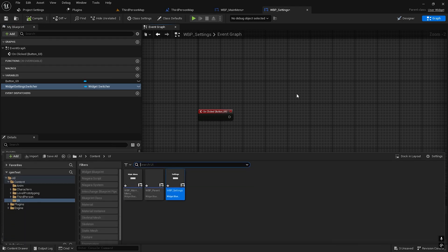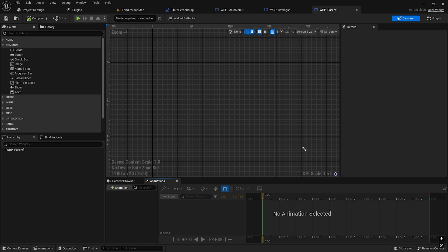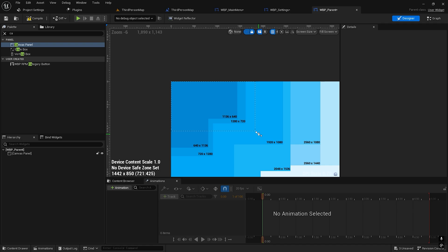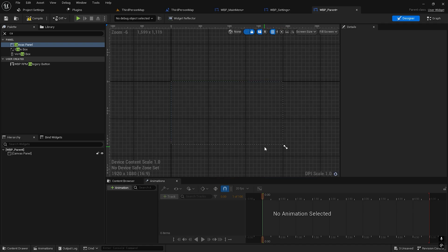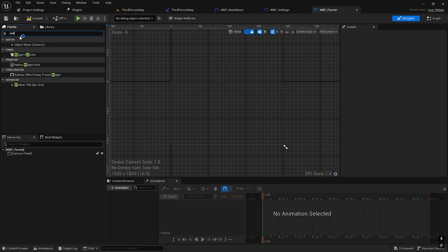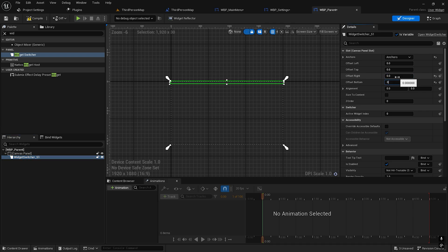Compile. Now go to the parent — create a Canvas Panel, 1920 by 1080. Take a Widget Switcher and it will fill the screen. The offset will be 0, 0.